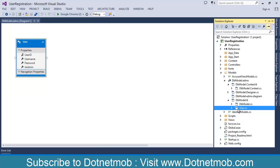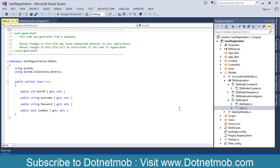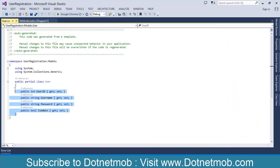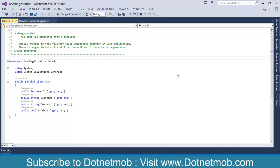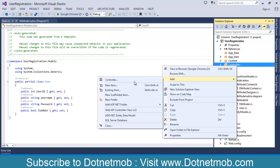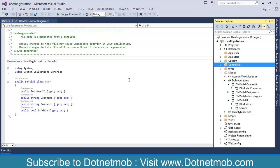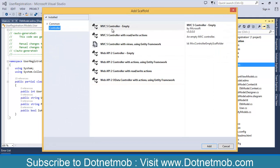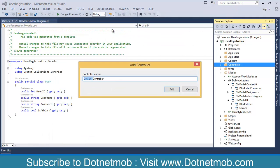Under Models you can see the User class here. This is auto-generated by adding the ADO.NET entity model, so we will be using this User class for our model class purpose. Now let me add a User controller. Right-click on Controllers, then Add. Select Empty Controller, name your controller User Controller, click Add.